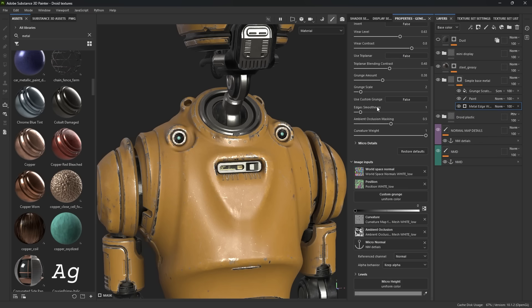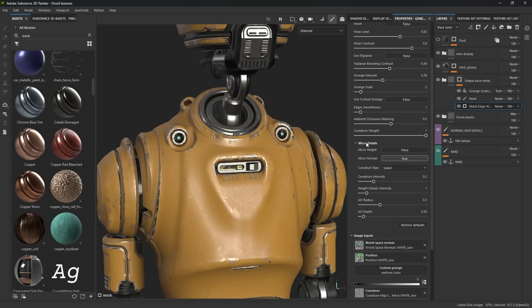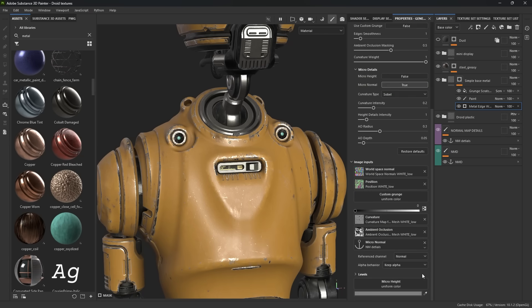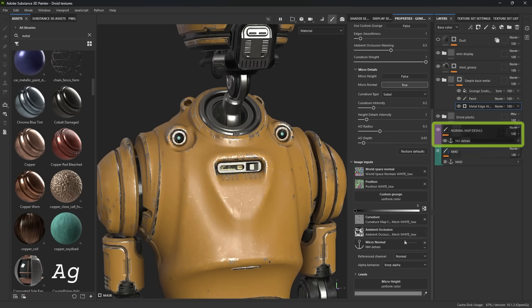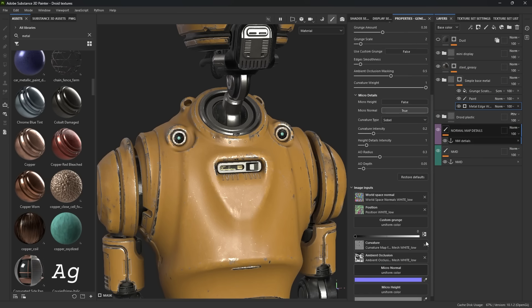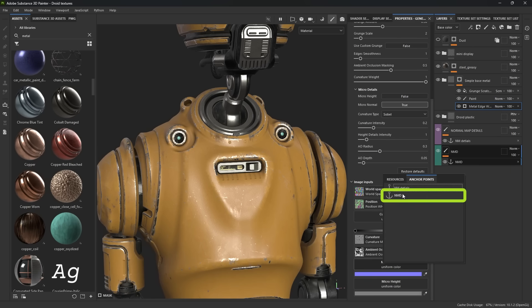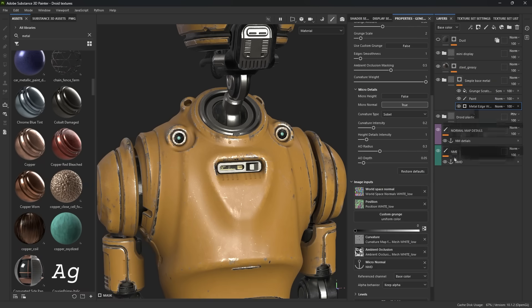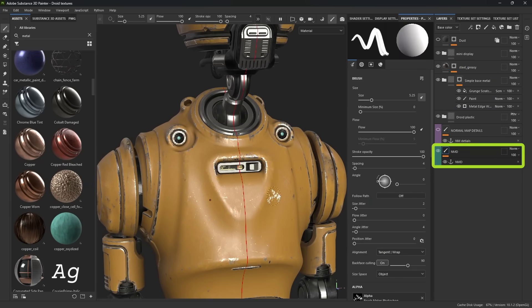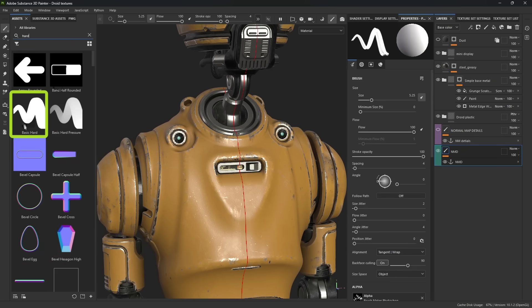I'll scroll all the way down to where it says micro details, expand this, and make sure that micro normal is set to true. Scrolling down further to where it says micro details, I'll click the X to remove the current reference so the micro normal section becomes available. I'll click on that and go to anchor points and select my NMD normal map details layer that I just created — so now this generator is referencing this layer. I'll turn off the green layer since we don't need to see it, and in the layer I just created I'm going to type hard brush and select it.